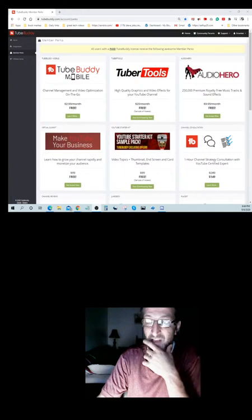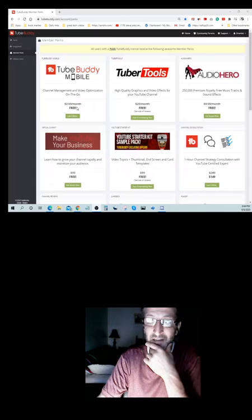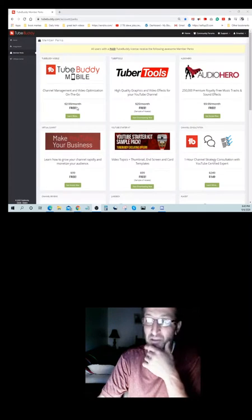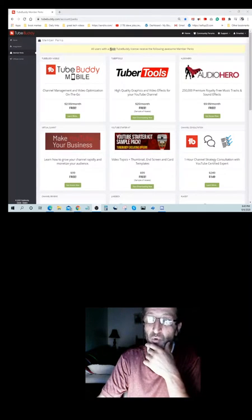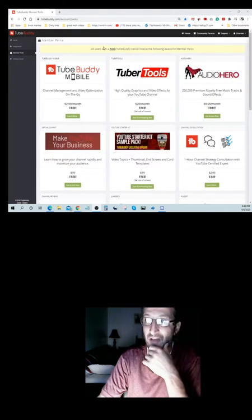Take, for example, TubeBuddy Mobile, you have access for that. It's $2.99 a month normally, but with you being a paid TubeBuddy member, you get to have that for free.